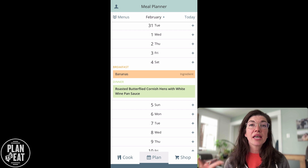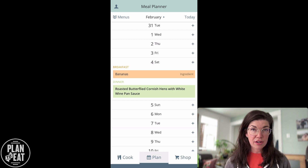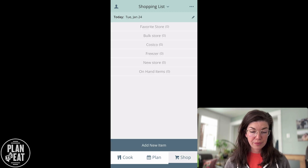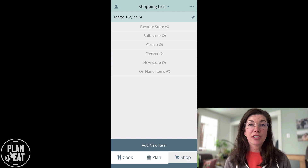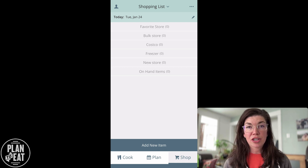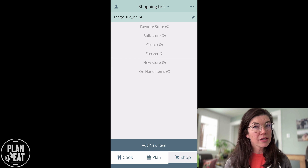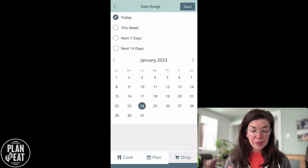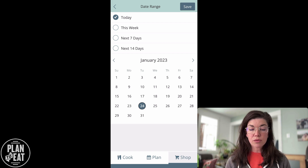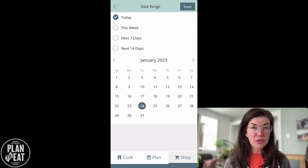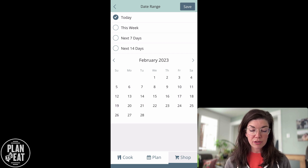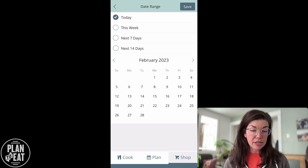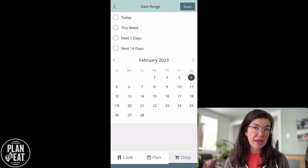Let's go over to the shopping list and see these items added there on the 4th. Here on my shopping list, I need to update the date range because the current date range does not include the day that I just planned a recipe on. There's a pencil icon on the right-hand side that I can tap — it gives me options of today, this week, next seven days, next 14 days. I'm going to create a custom date range, tap over to February, and double tap on the 4th to make that the only day selected. I could also tap more days on my calendar to add ingredients from those recipes to my shopping list as well.